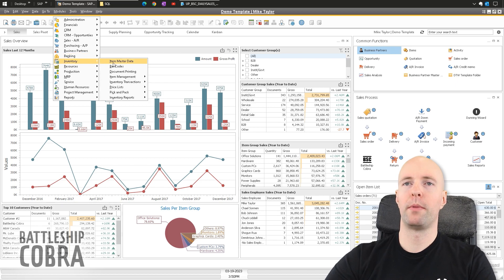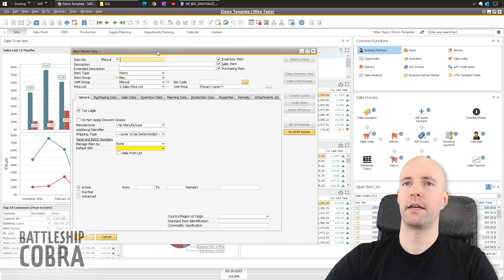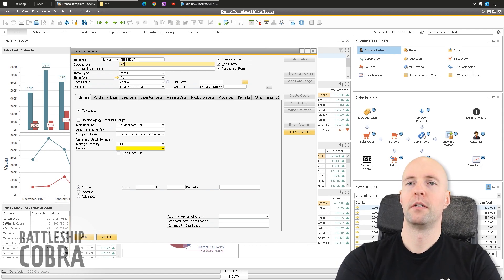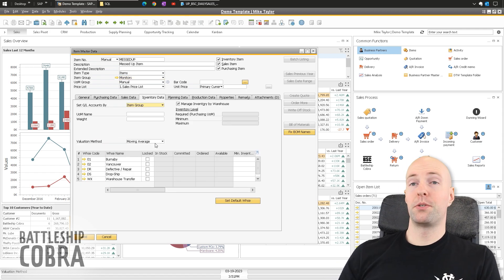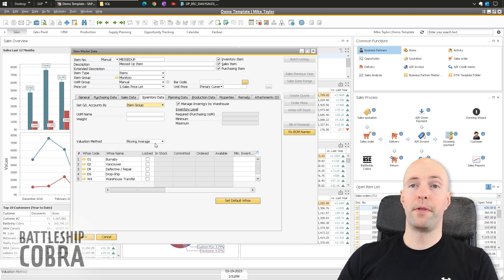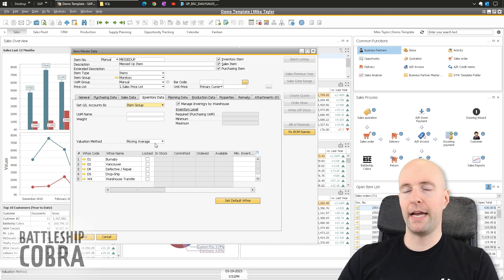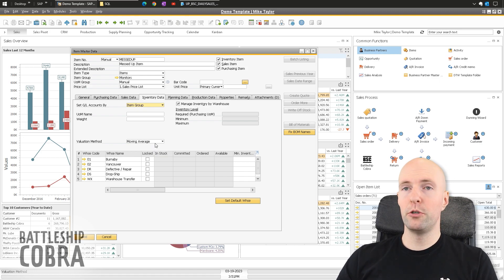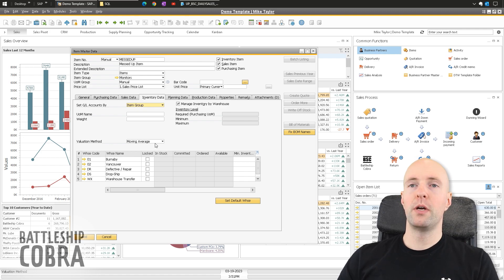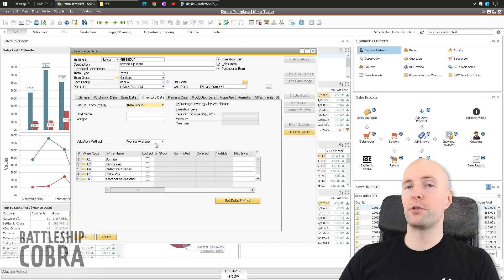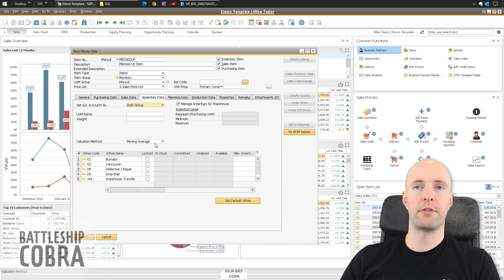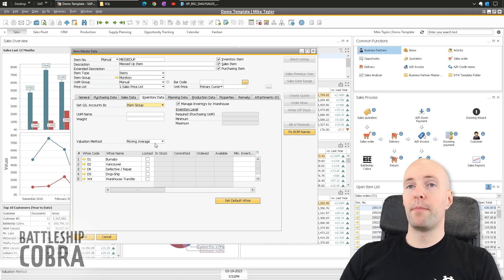The first thing I want to show you is how a normal item could possibly be set up. I'm going to call this 'messed up' — I have item groups already set up, so I'm going to use monitors. This is most commonly going to affect people that do their GL account determination by item group. If you don't do it by item group or do it exclusively by warehouse, this won't affect you. With advanced GL account determinations it also may not apply, but likely 95% of customers use some form of item group GL account determination.